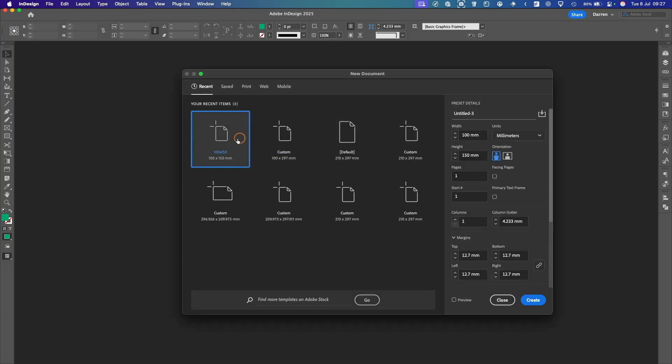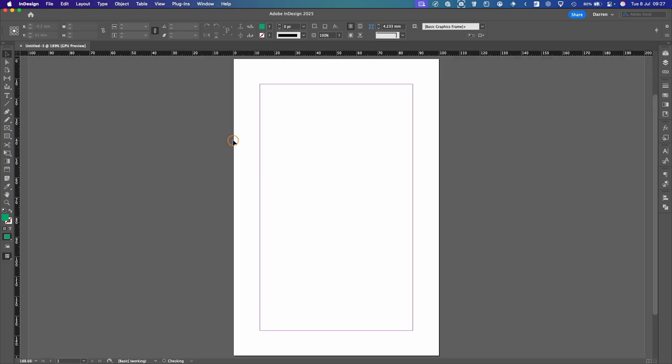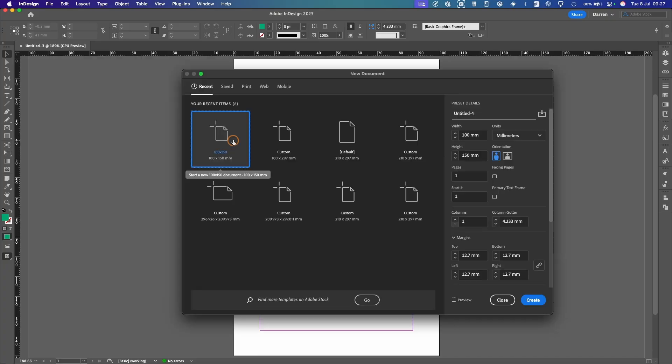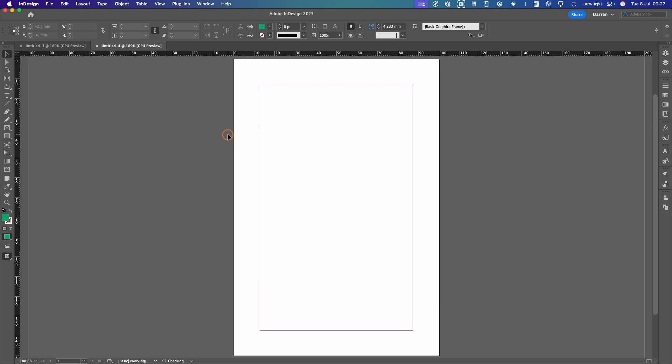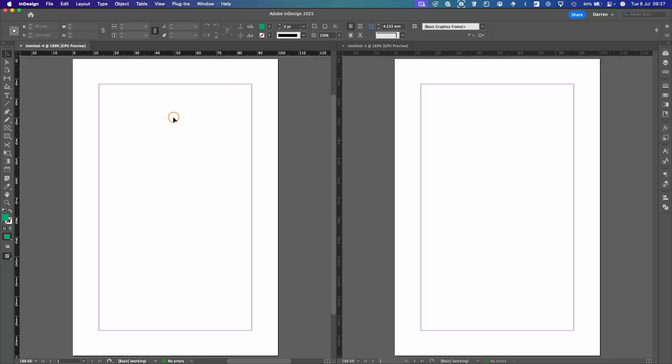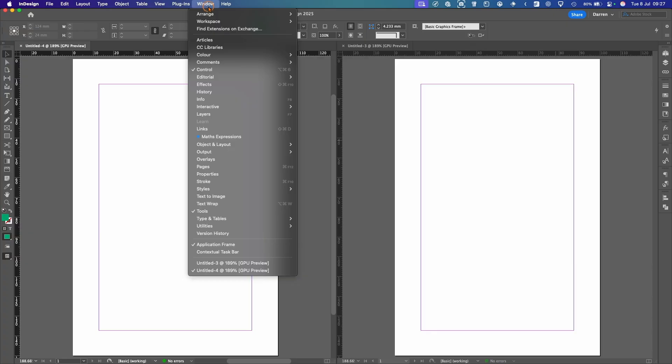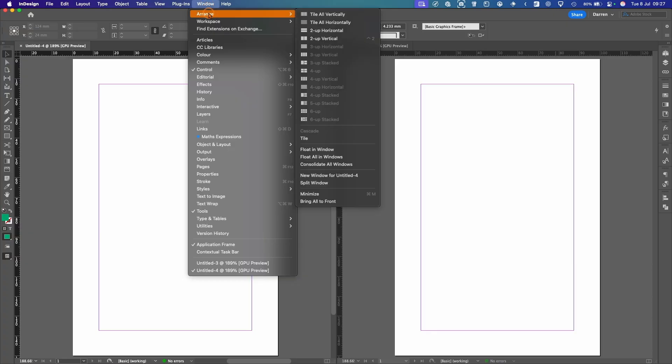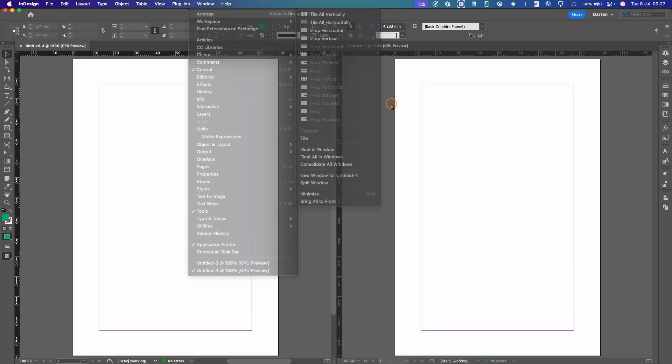Command N. And then if it was a PC, it will be Control N. I'll just do that again and make another file. So now we've got two documents. So if I hit the shortcut Control 2, you can see it's tiled them next to each other, which makes it a lot easier than going up to the window, going under Arrange, and then selecting the one.